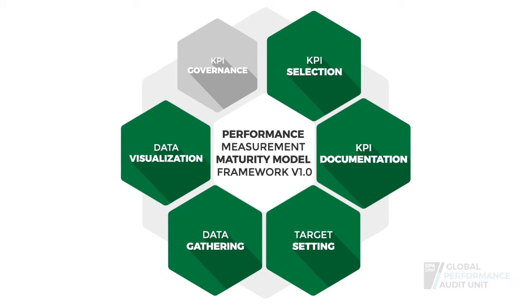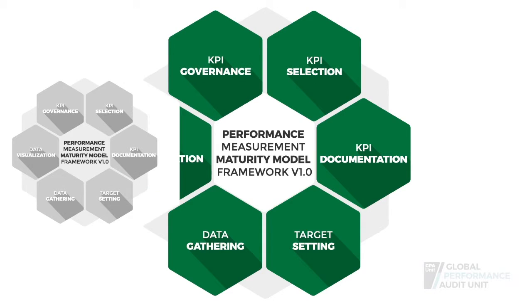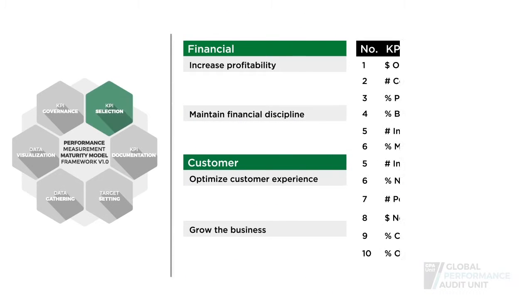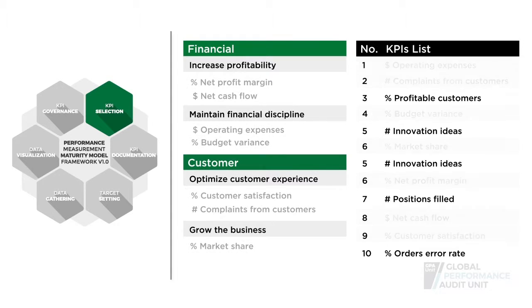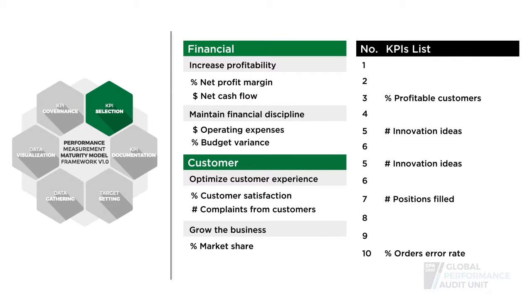data visualization and KPI governance. Choosing the right KPIs represents the basis for a successful performance management architecture.